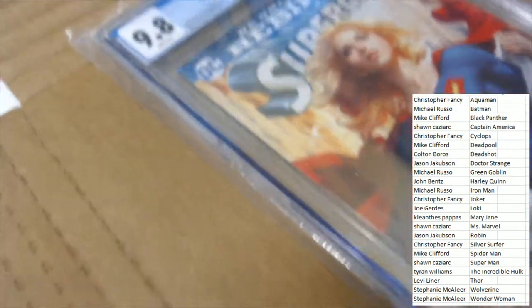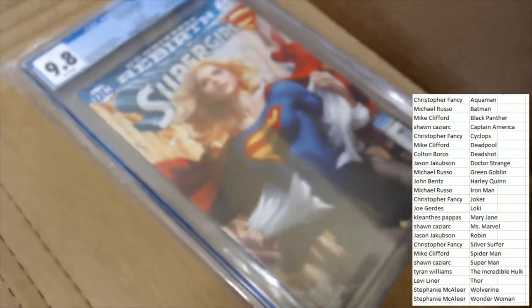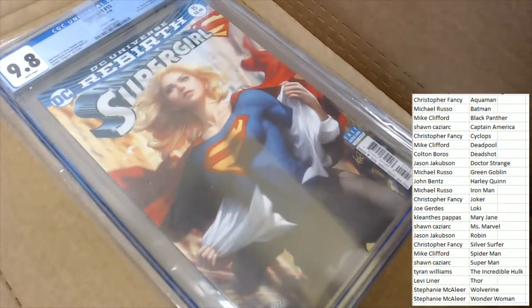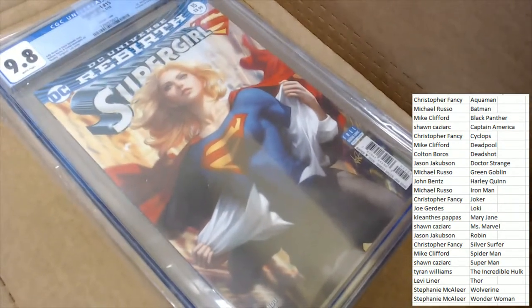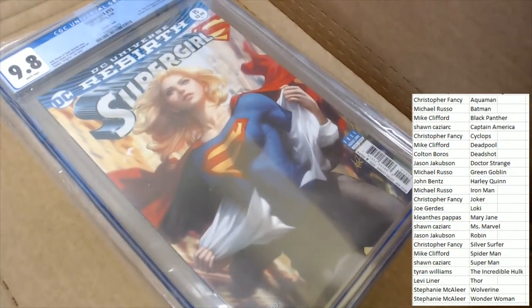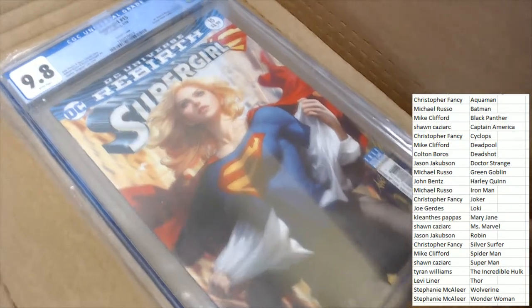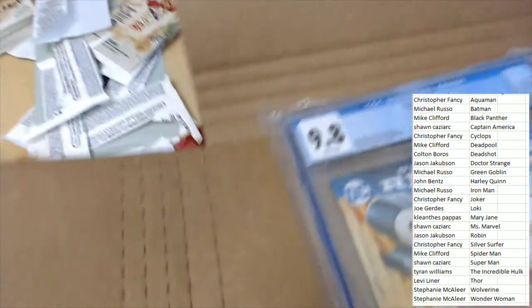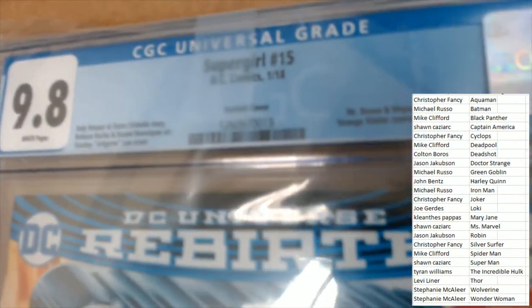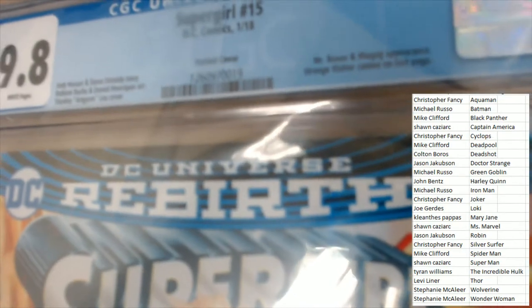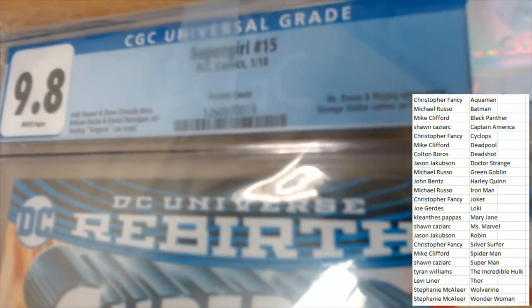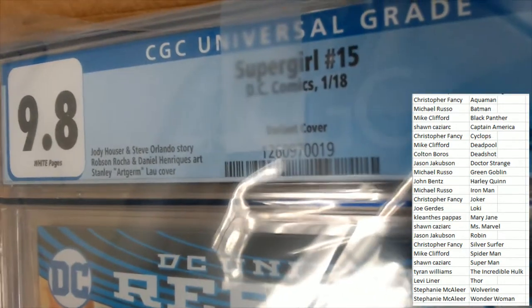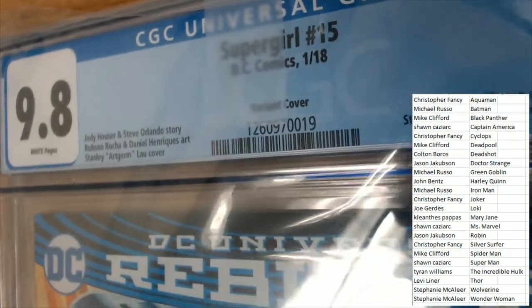Supergirl! Rebirth. This looks really good. This is a Supergirl number 15. It's got a variant cover on it.